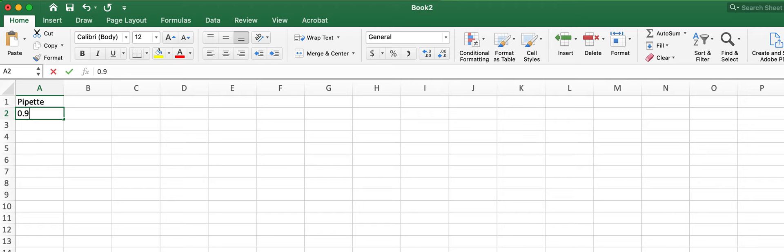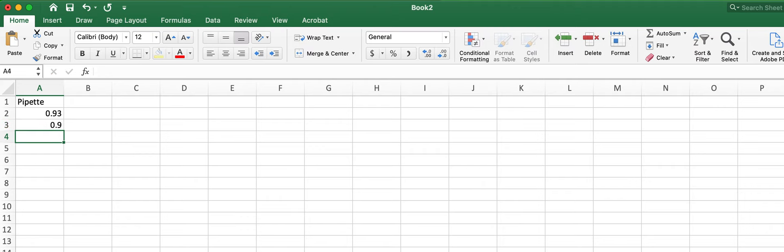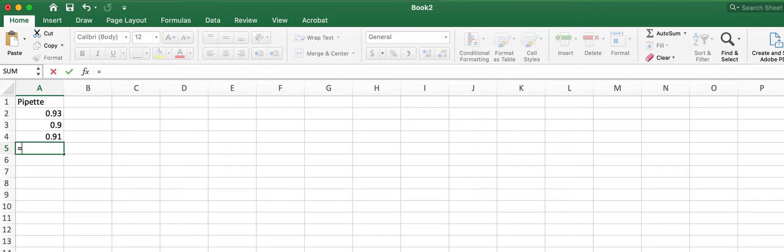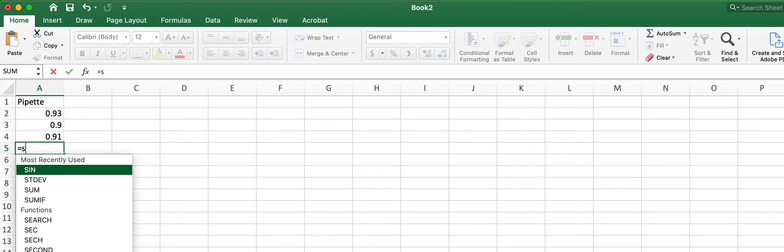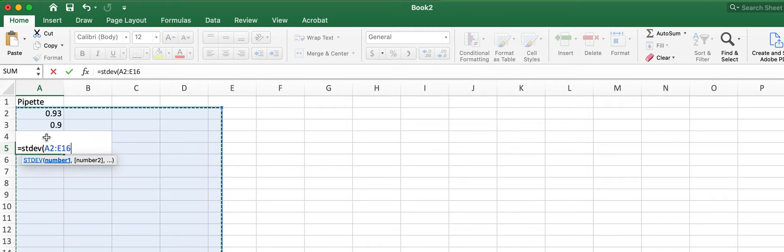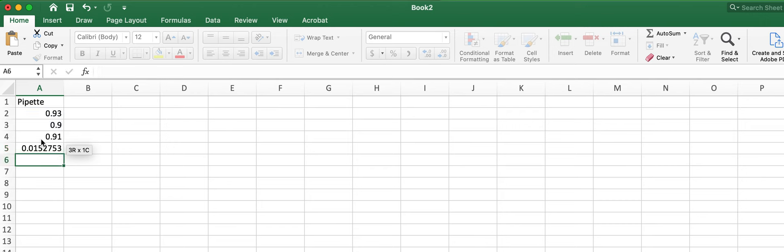So we're working on standard deviation of the pipette. I need my three values. And then the command in Microsoft Excel is equals to tell Excel that you're doing math. S-T-D-E-V, open parenthesis and then click and highlight all your numbers, all three of them, close parenthesis and then hit enter.